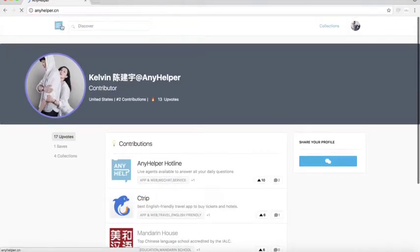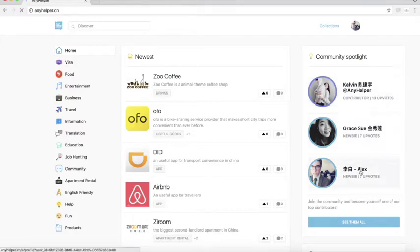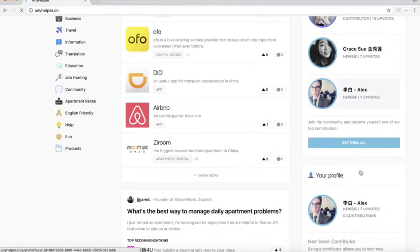The community has a ranking with the most upvoted people. You can see me, Alex, on the third place.